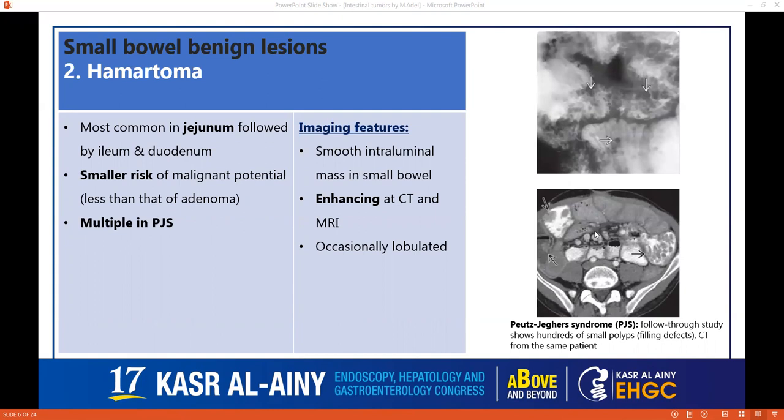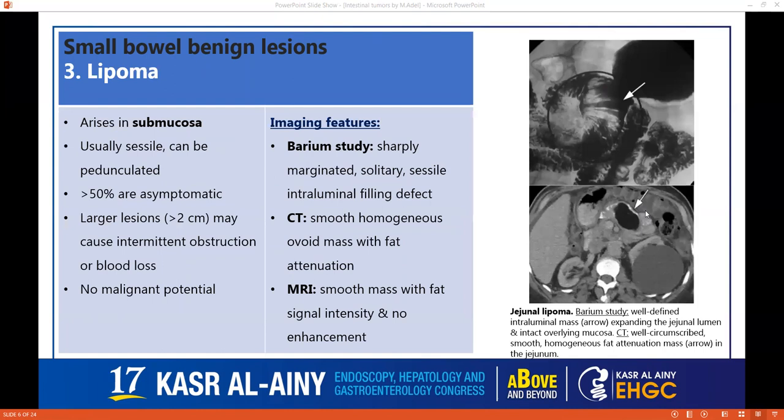Moving to hamartomas, which are most common in the duodenum, followed by the ileum and jejunum. They have a smaller risk of malignancy and are usually multiple in Peutz-Jeghers syndrome. We can see a smooth intraluminal filling defect — usually multiple, as seen here in the barium study with multiple filling defects. On CT, the lesion is occasionally lobulated and can cause obstruction.